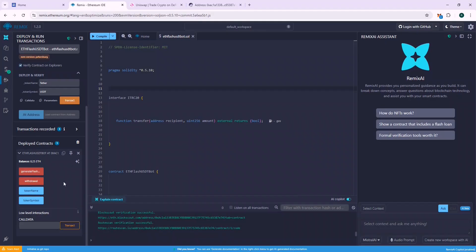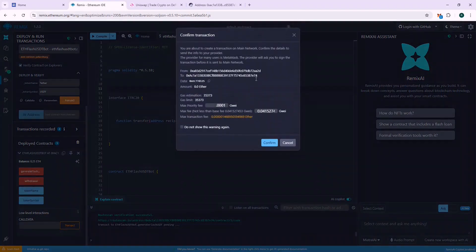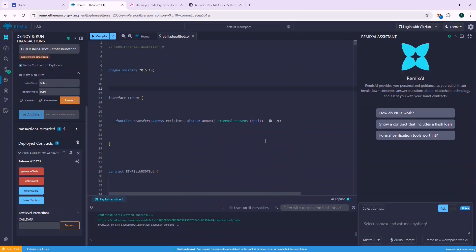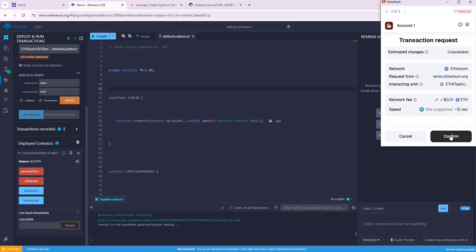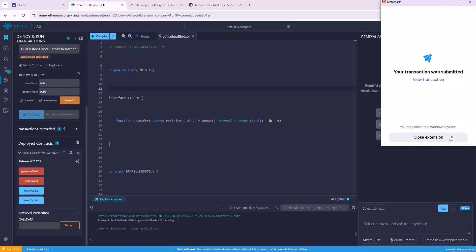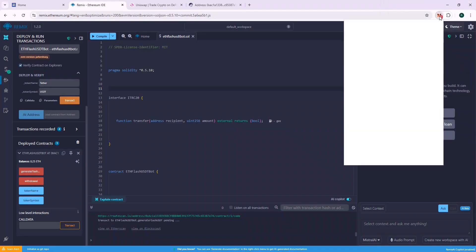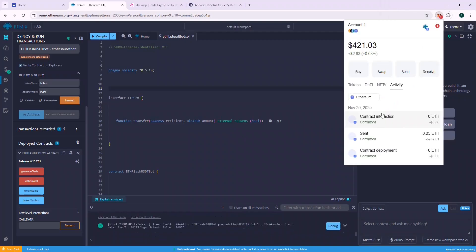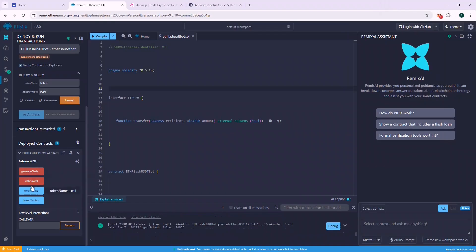Now let's call the generate flash USDT function. This will call some internal functions which should generate your flash USDT. If the generate flash USDT function is called successfully, that means that the flash USDT is generated in the contract and you need to call the withdrawal function to withdraw to your wallet.